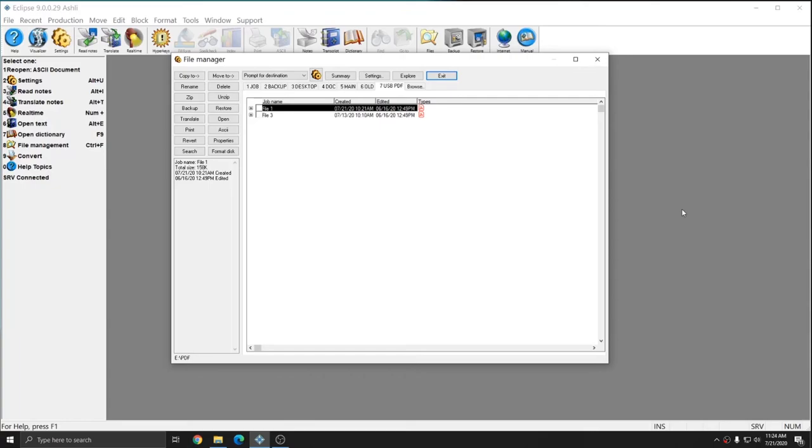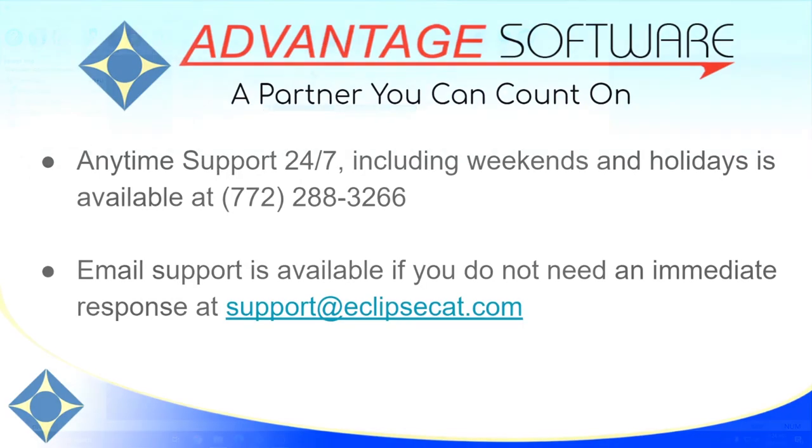I recommend making yourself familiar with these actions, as they will make your life easier. Thank you for watching this latest installment in our File Manager Function video series.